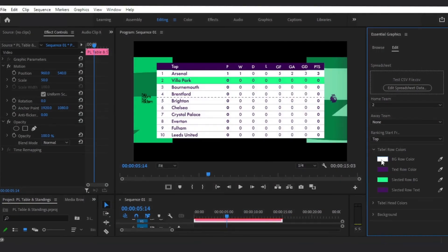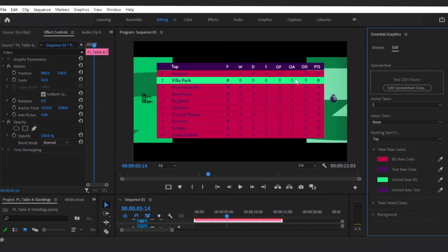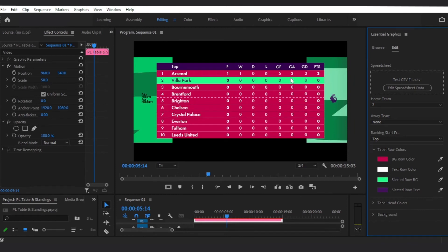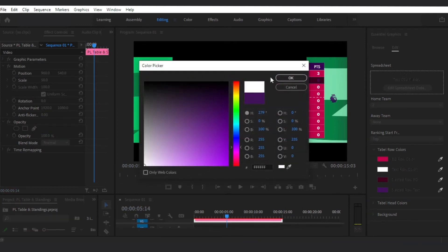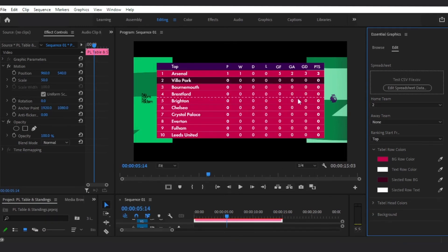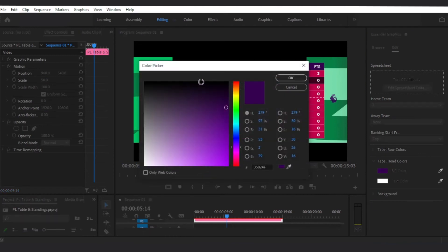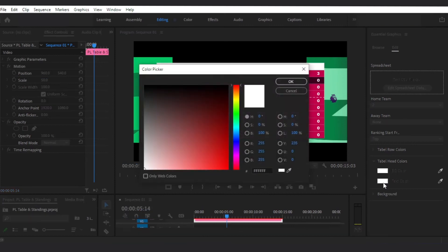In the Table Row Color tab, you can change the table row's color, including the Text Row Color and Highlighted Team Color. In the Table Head Color tab, you can change the table head color and the table head text color.